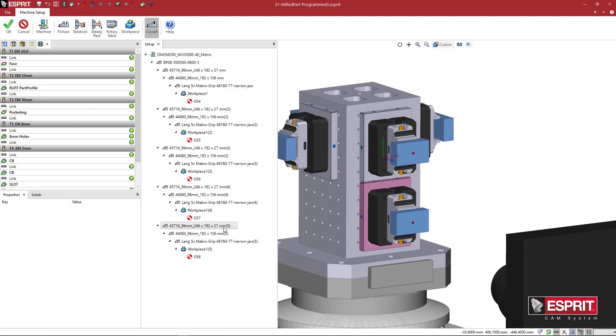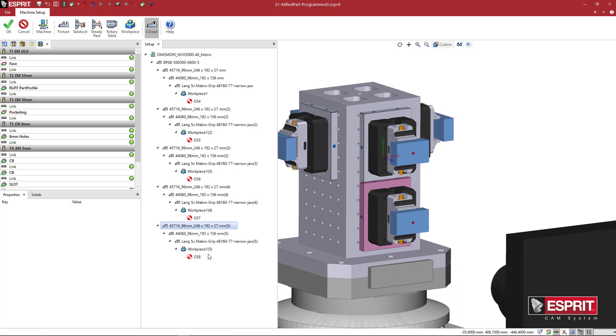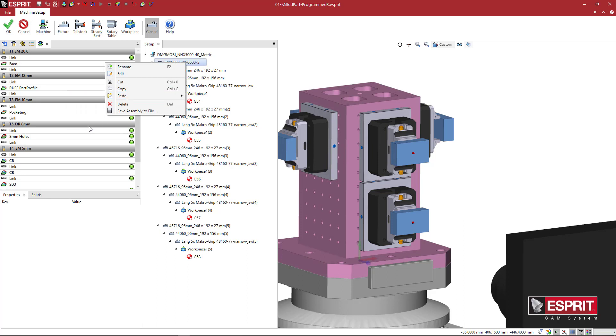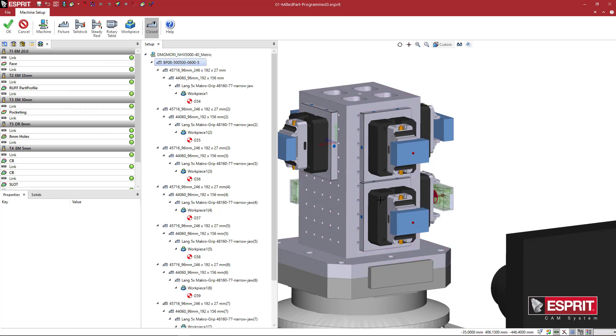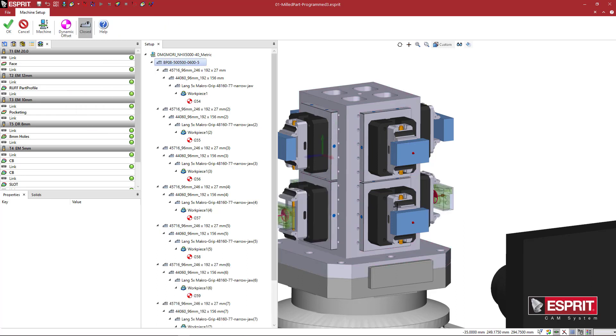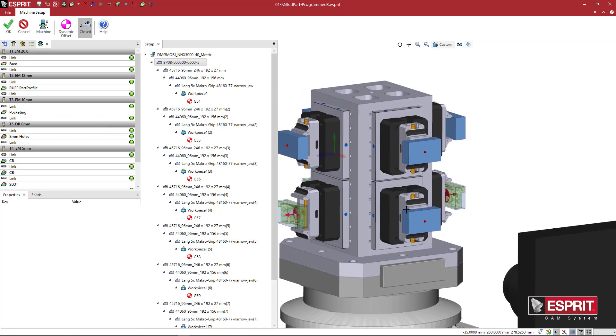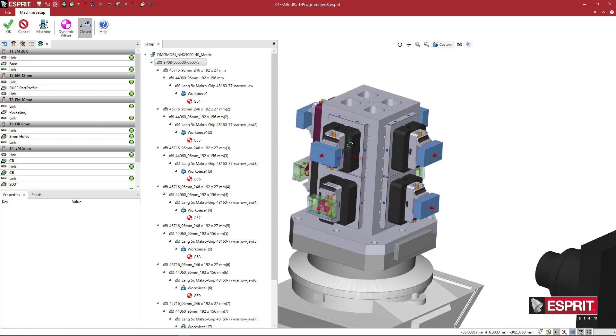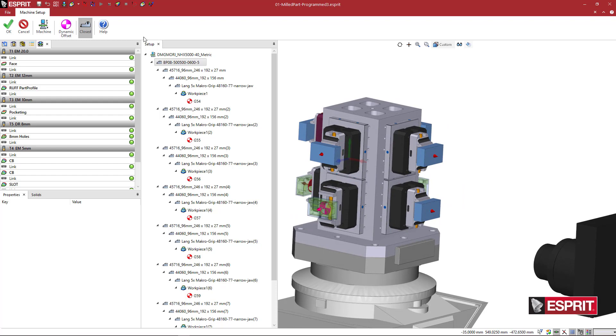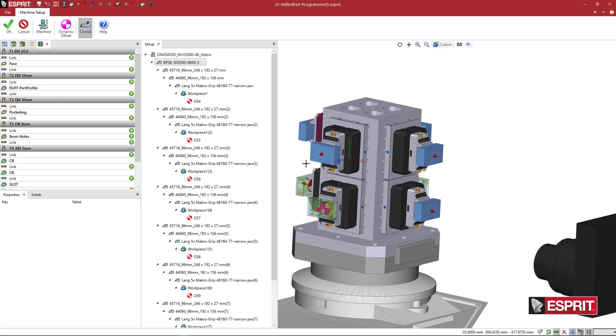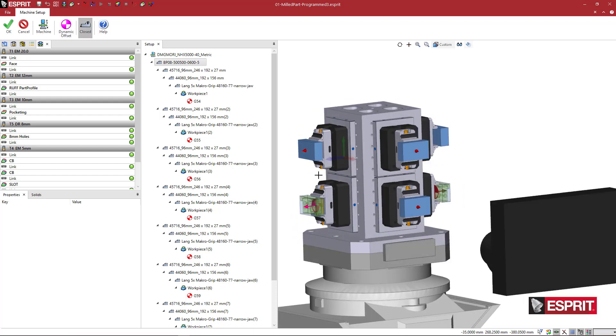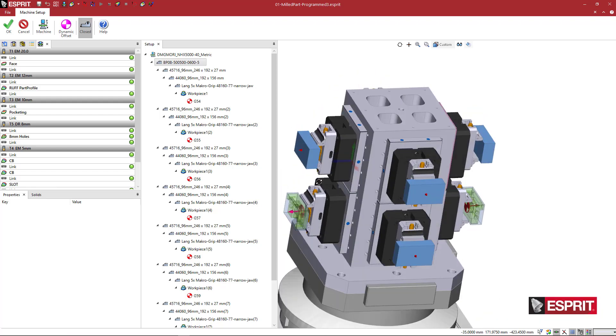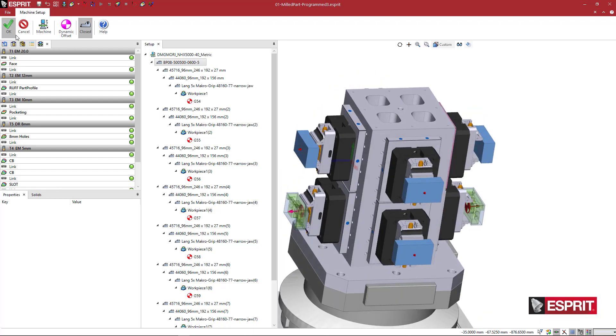And we're going to right click on this. And now I can say copy. And I'm going to go back to the fixture. And I'm going to say paste to side two, three, and four, what we did before. And we're going to replicate that lower setup around all of the different sides as well. And you can see here that they're all clamped and looking good. So I'm going to say OK.